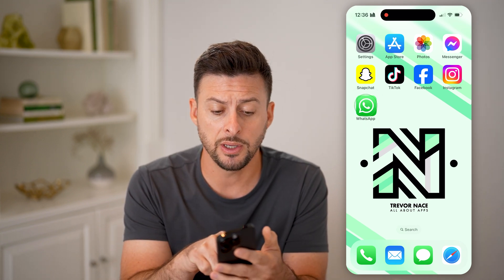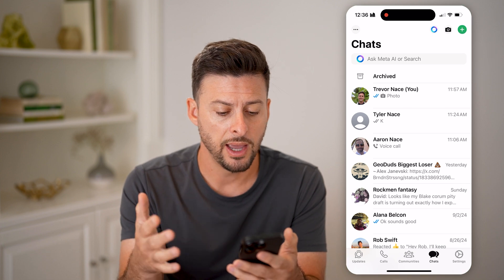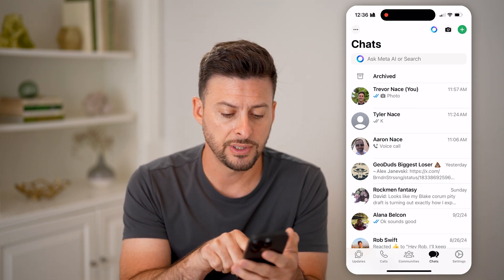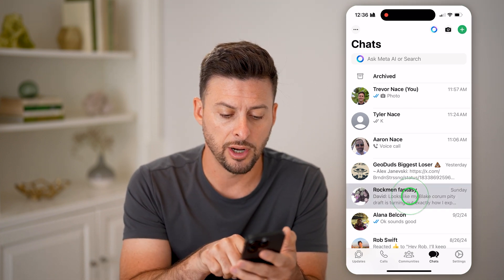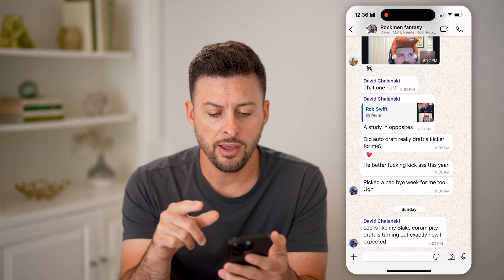Now let's open up the WhatsApp app. First, let's just tap on a random group here.